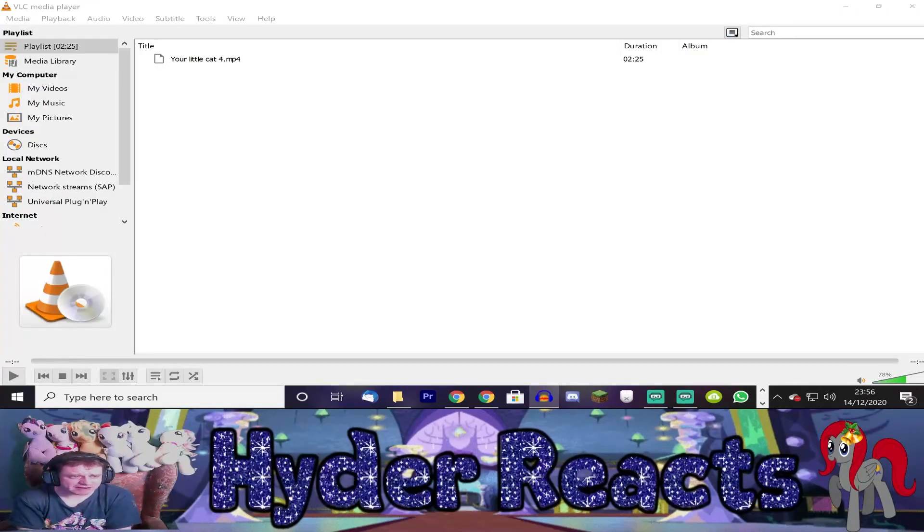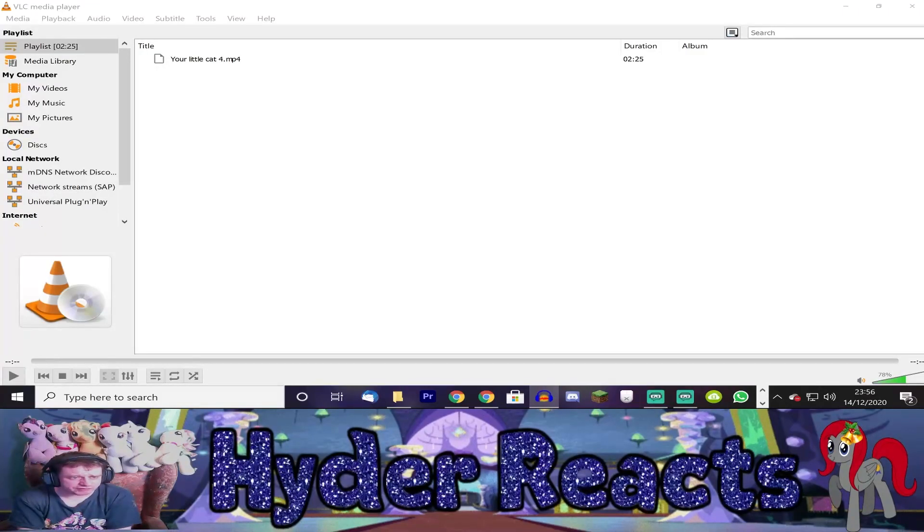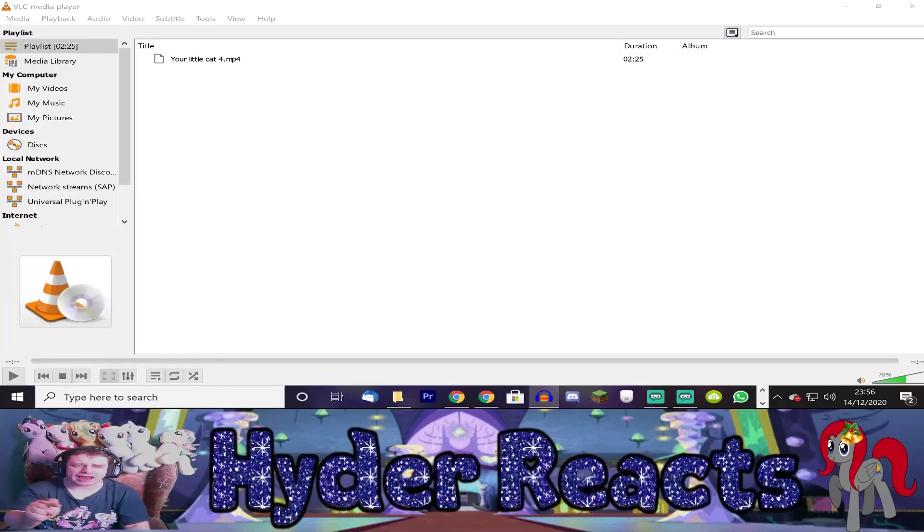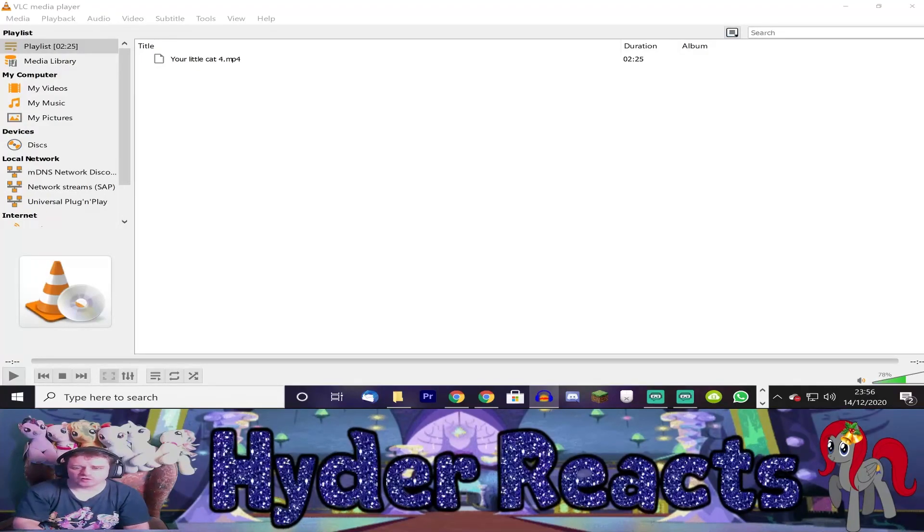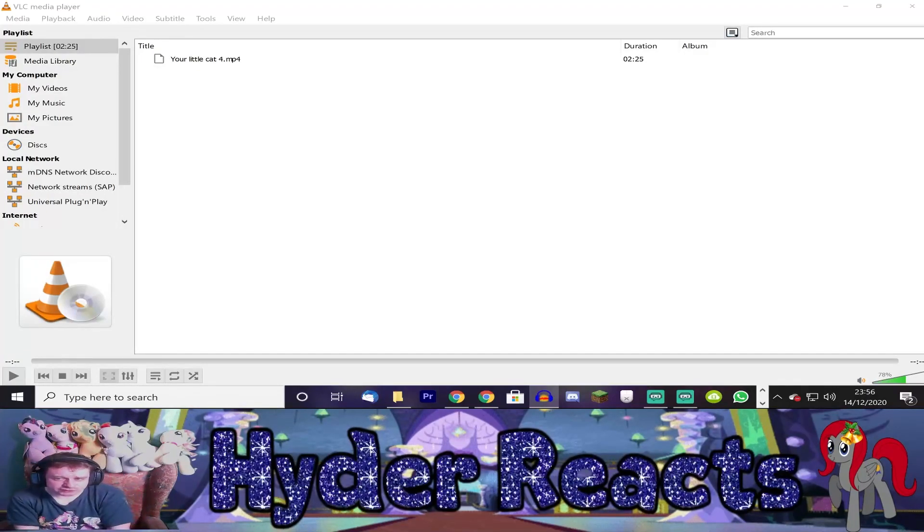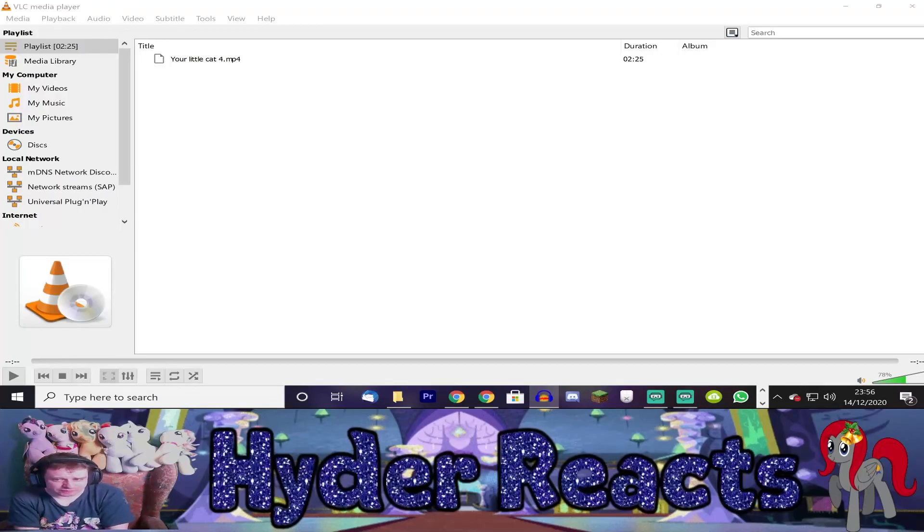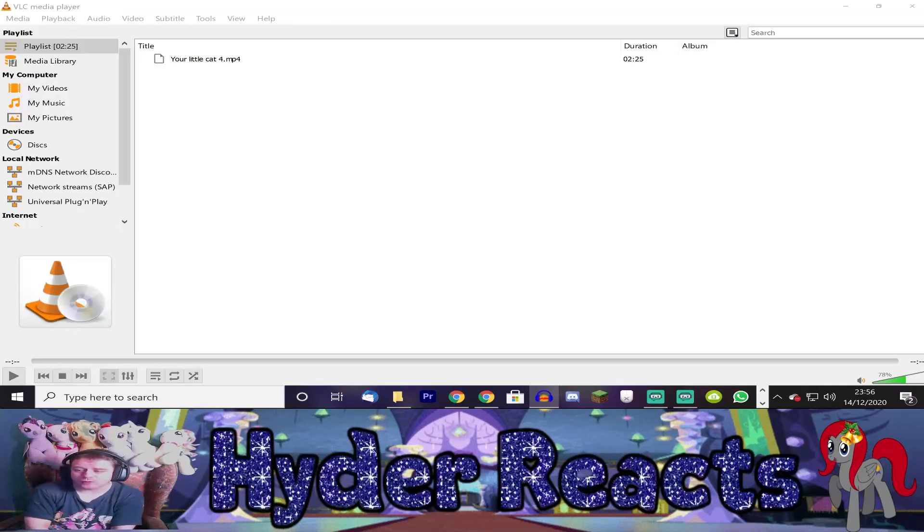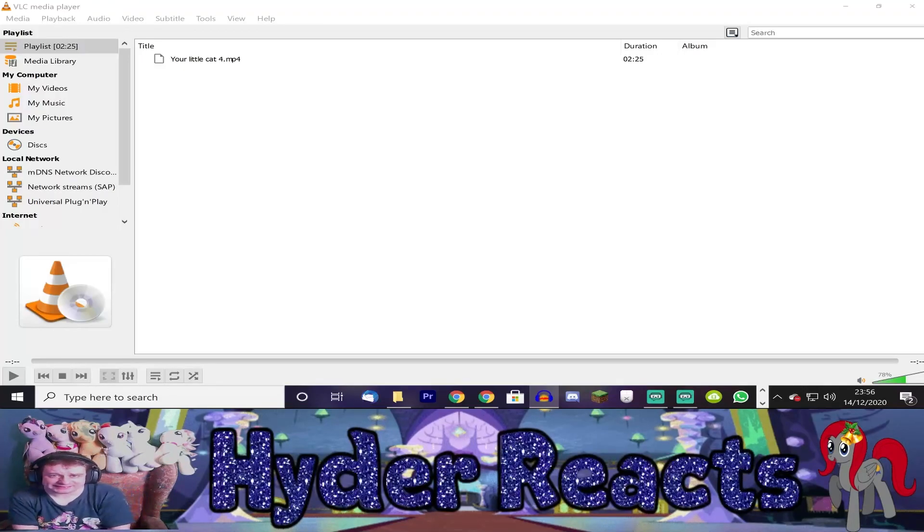Hello guys, it's time for my reaction to this animation video called You Little Cat 4. It is 2 minutes and 25 seconds long. Oh, yes, okay.